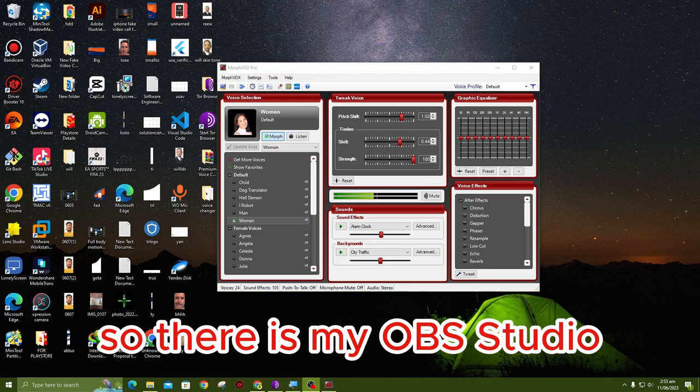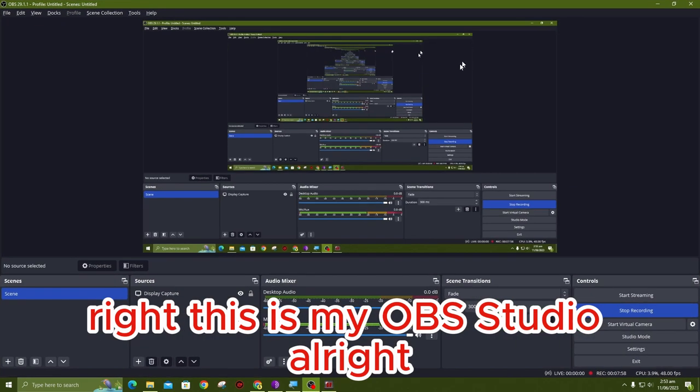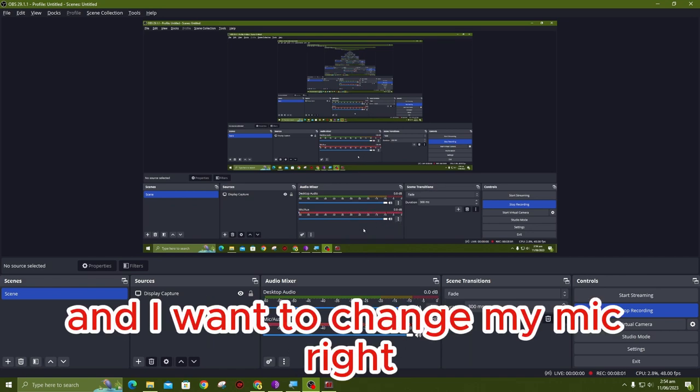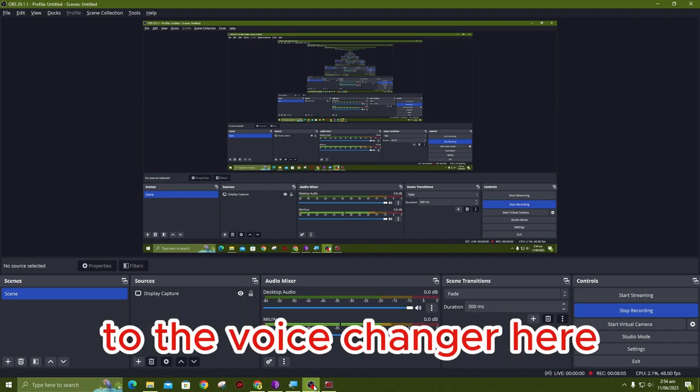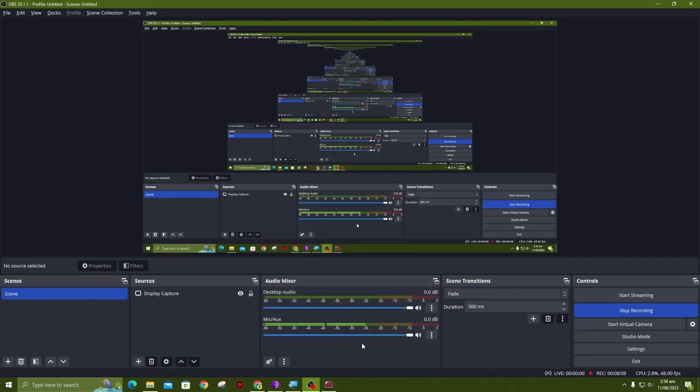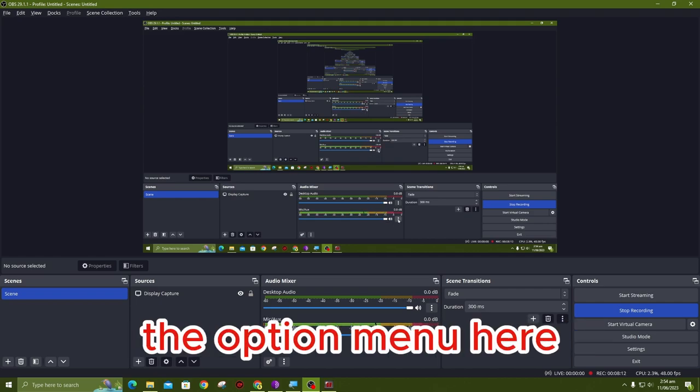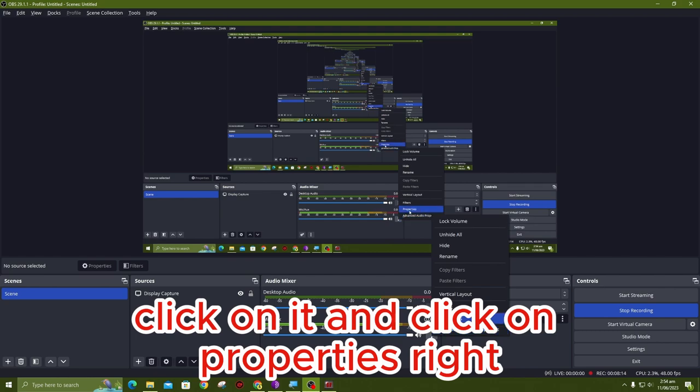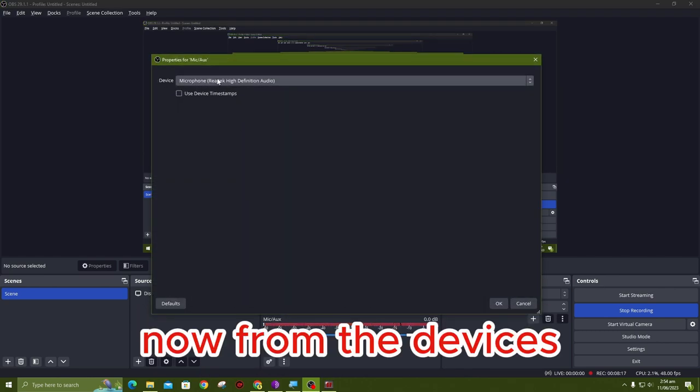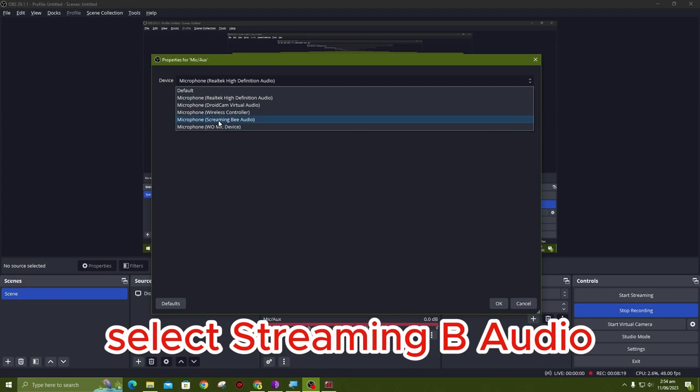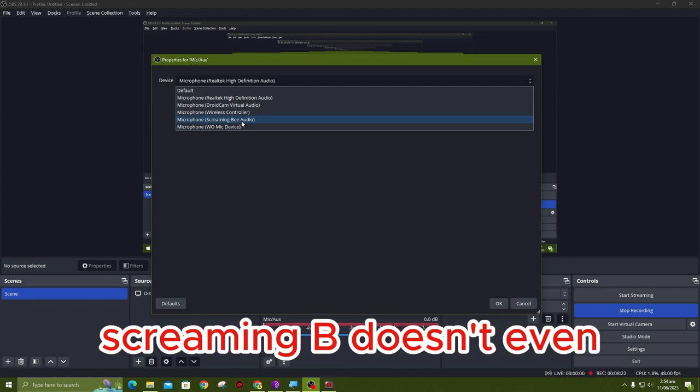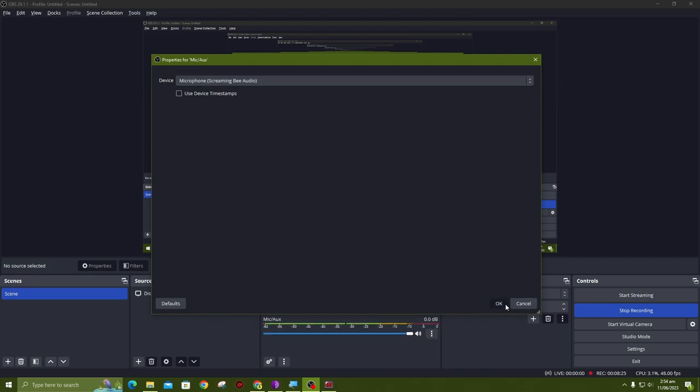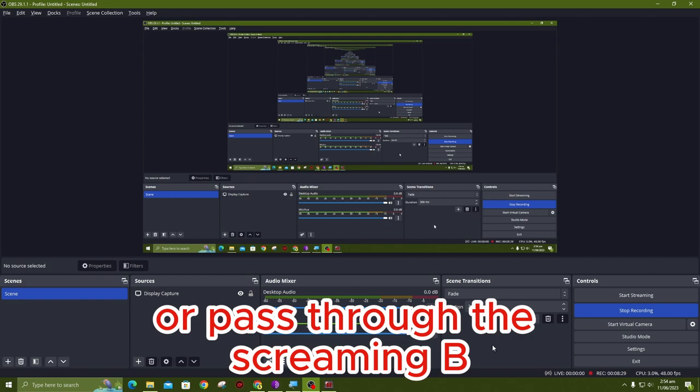This is my OBS Studio. I want to change my mic to the voice changer here. This is how we do it: select these three dots, the option menu here, click on it and click on Properties. Now from the devices, select Screaming Bee Audio. Screaming Bee, that's the name. Click on Okay.